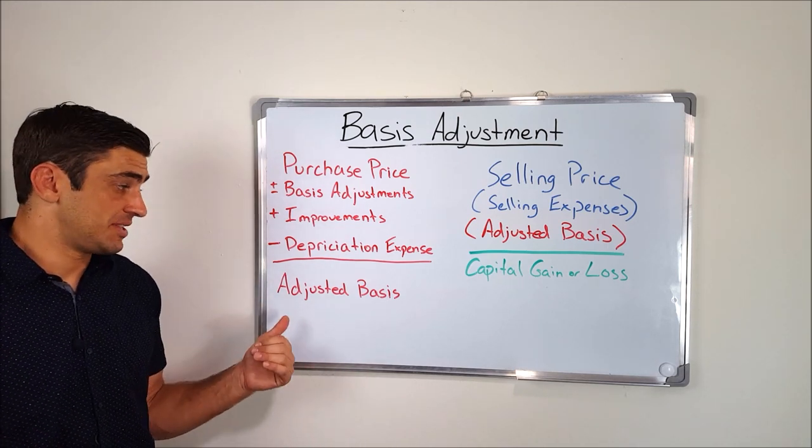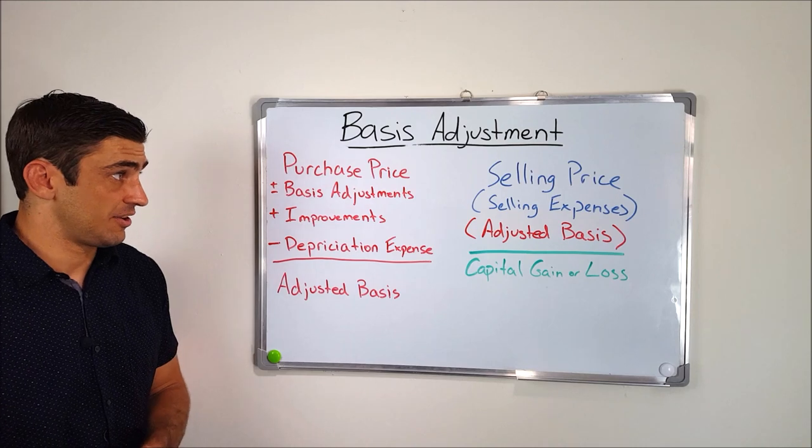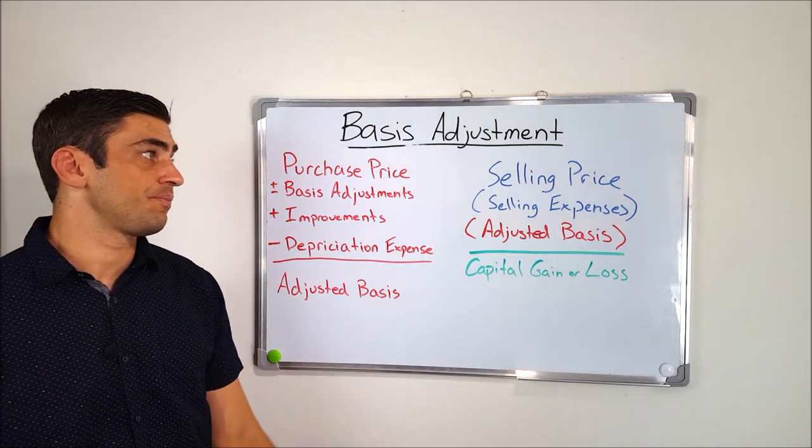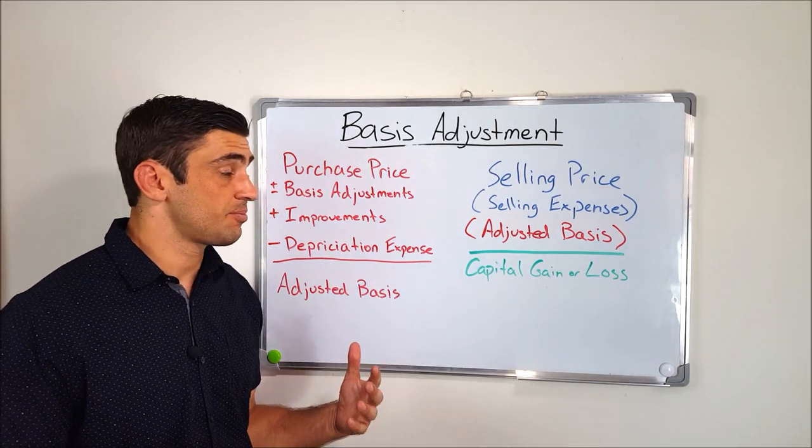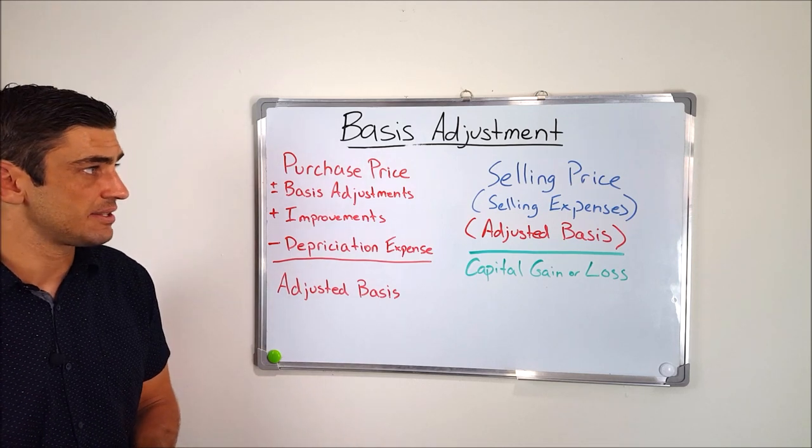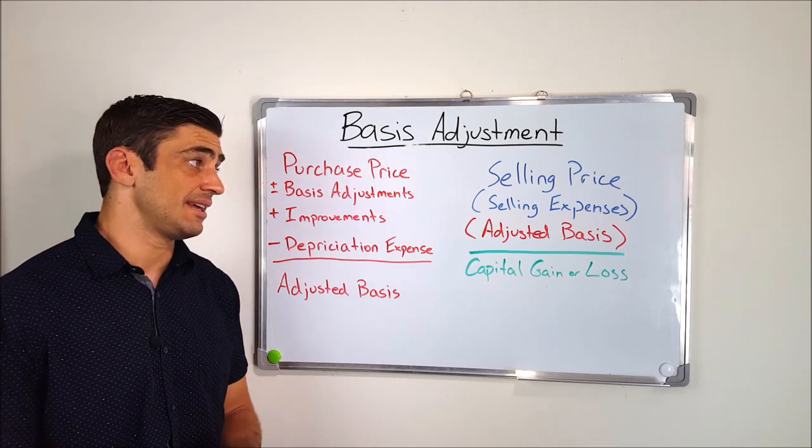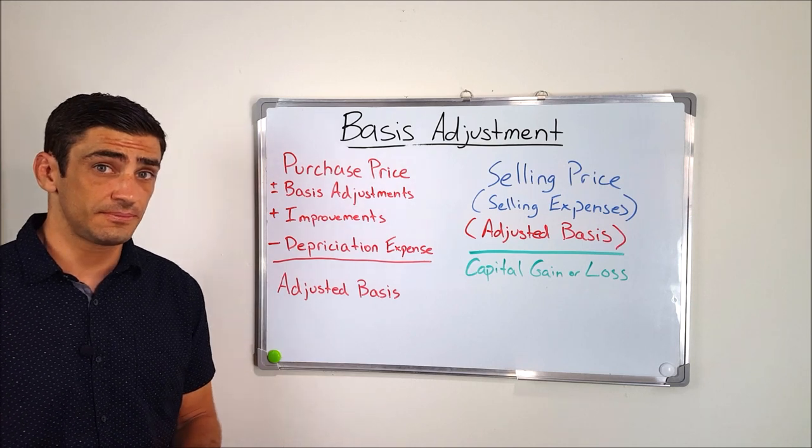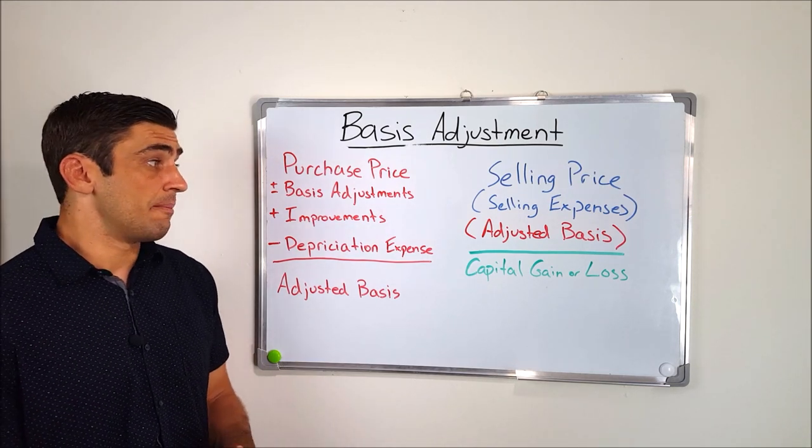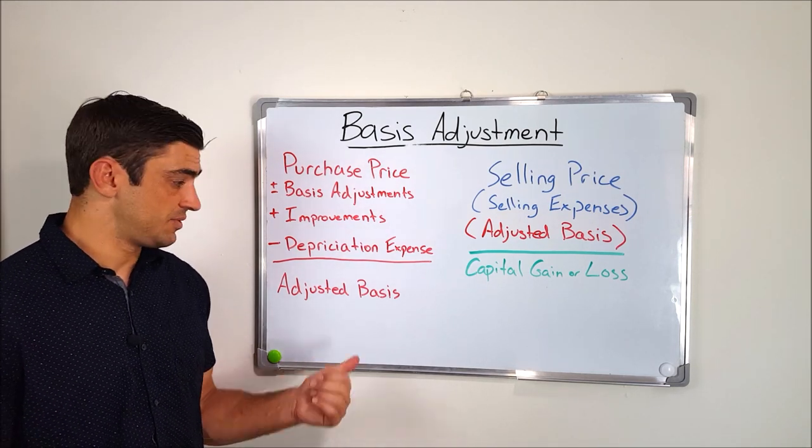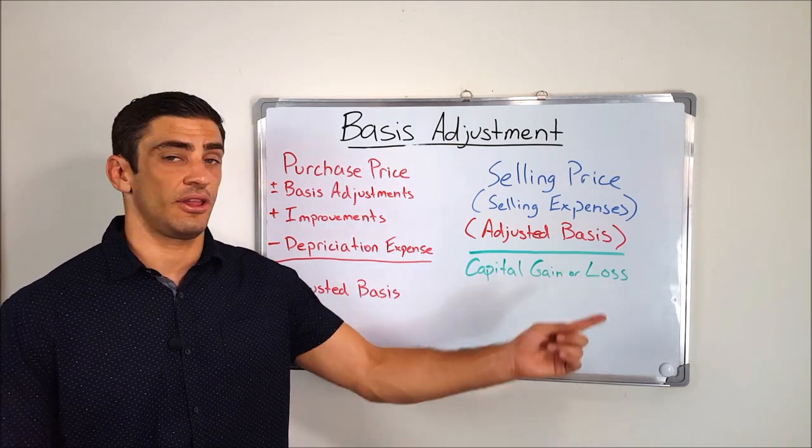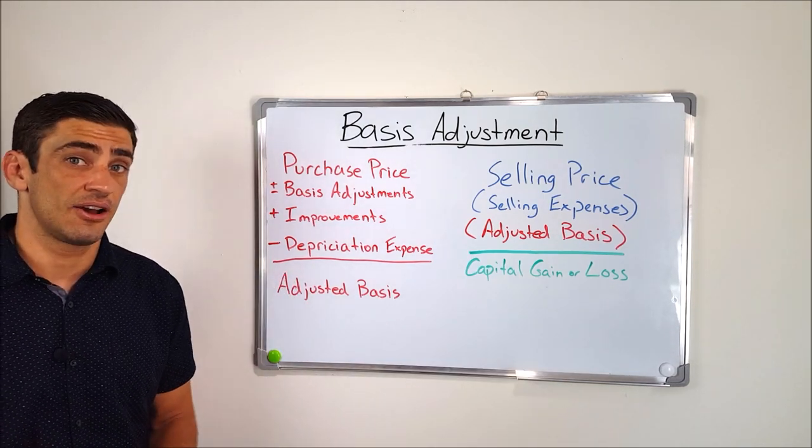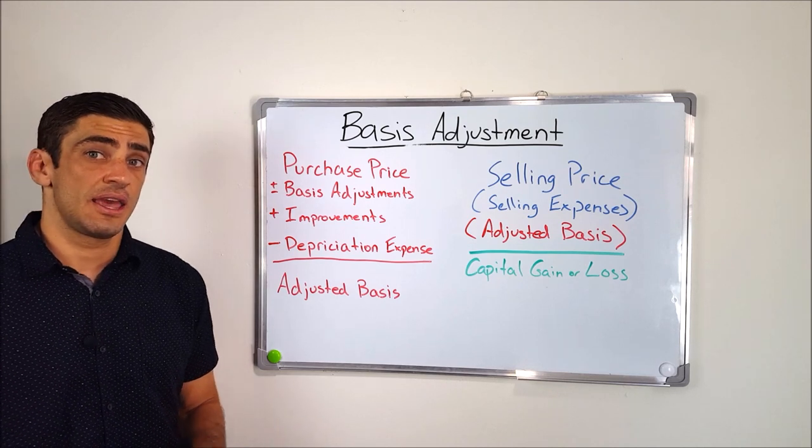Now the adjusted basis is going to go into that capital gain or loss calculation, which we have over here. Now the calculation is pretty straightforward. It's the selling price that you sell the home, minus any selling expenses, which you're going to find on the closing statement when you sell the home, minus your adjusted basis, which we have from over here, is going to give your capital gain or loss. And you may have to pay tax on that capital gain or loss.